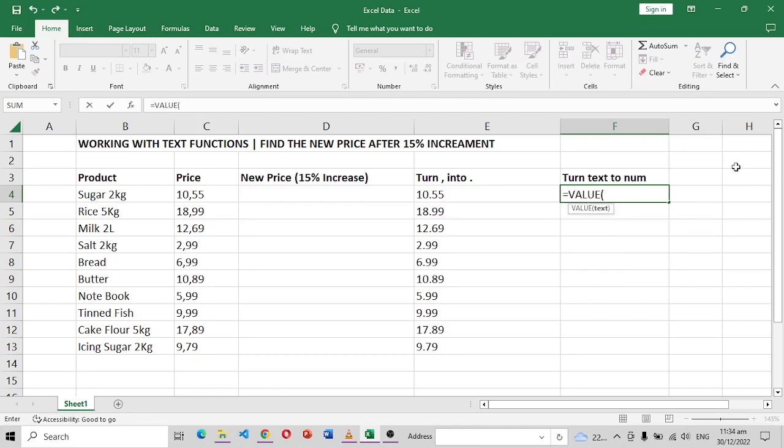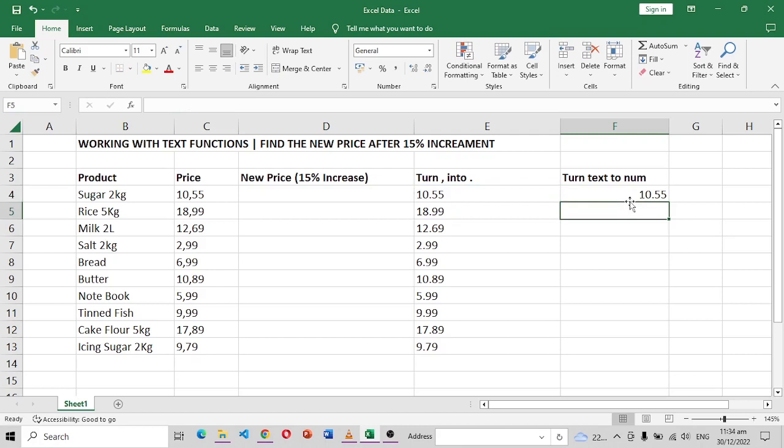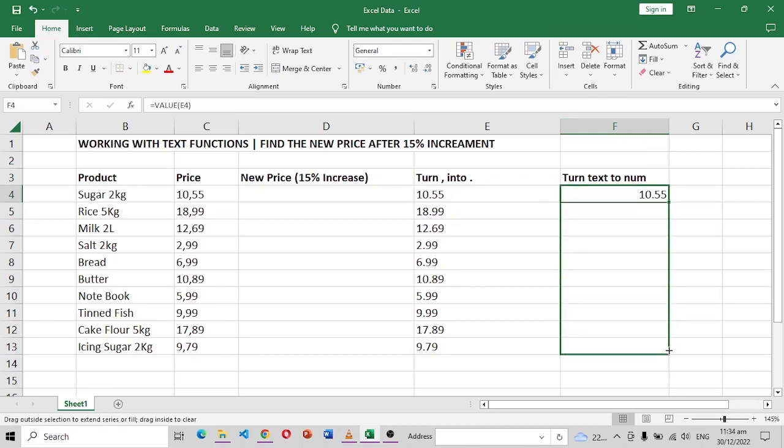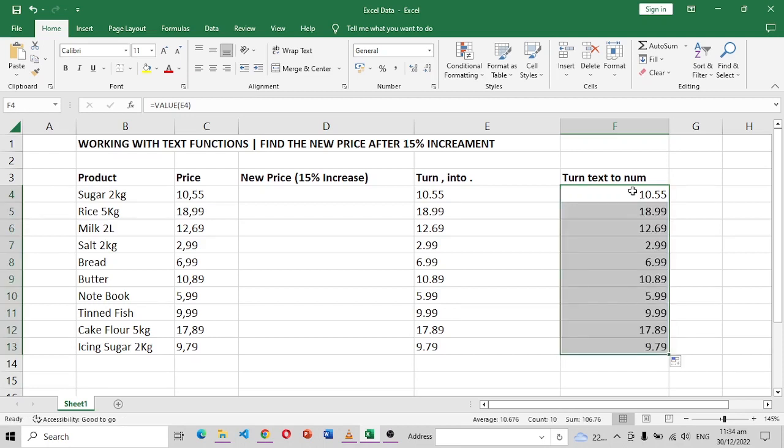So we're going to use another text function and this one is called VALUE. So I say equals VALUE, then you put in the brackets here whatever you want to change, so this one in this case, close the brackets, enter. And you can see now it aligns to the right. So just do this one, drag it down there and it happens for all of the values.